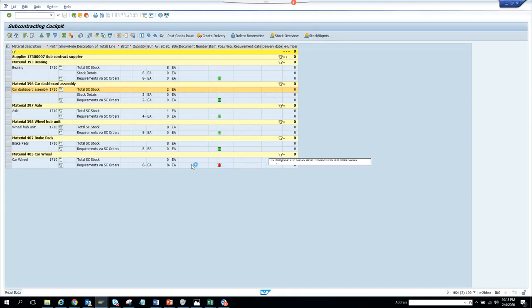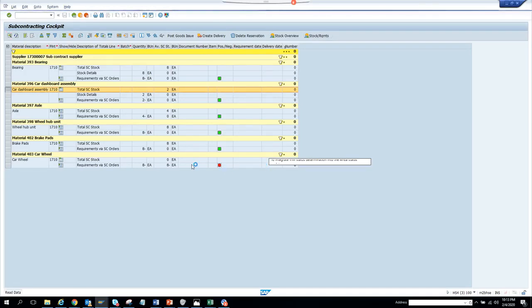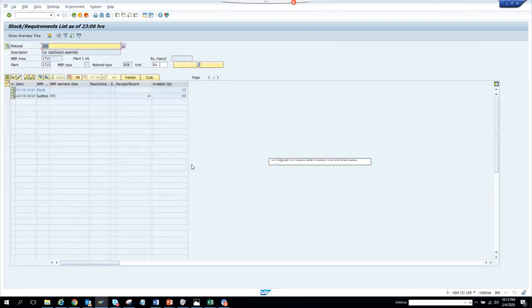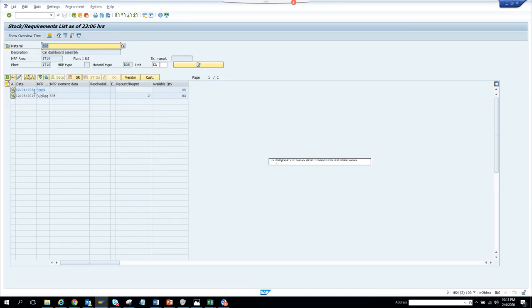It's like a dashboard - it's pretty useful and it can be used. This is a plain training system. Here you can see the stock MRP 24 2020, this is the date, the available quantity is 85.